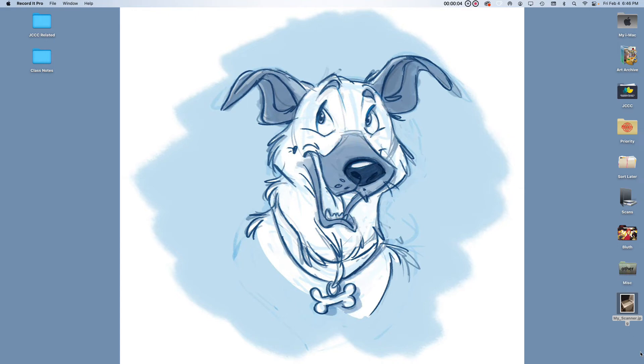This is Lauren Kimball and today I'm going to go over how to bring your traditional paper animation into Toon Boom and digitize it so that you can play it back as a movie file.